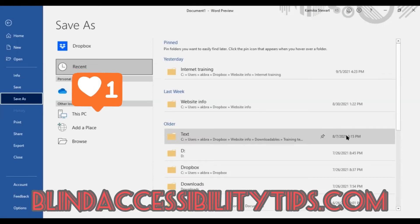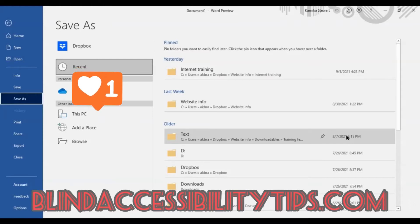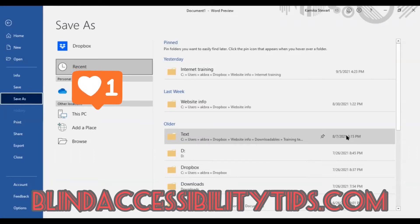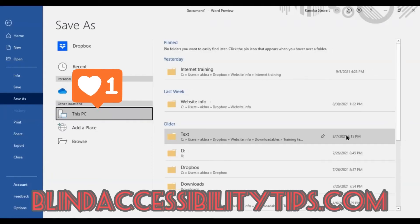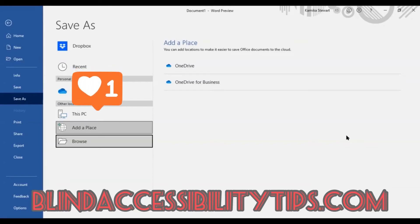So pressing enter on that more options button in that small dialog box brings you into the main menu with the save as option being activated. So now what we're going to do is right arrow to browse and then enter on that. So I'm going to right arrow... Recent tab. One drive. This PC. Add a place. Browse button... Browse other locations. Just going to press enter on that option.